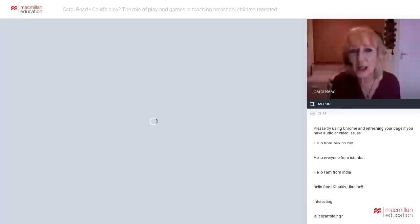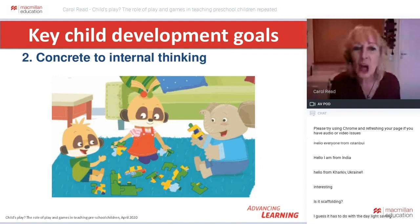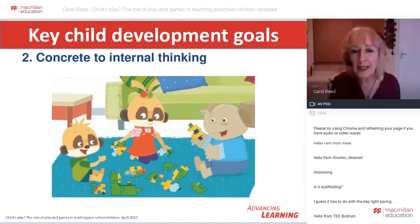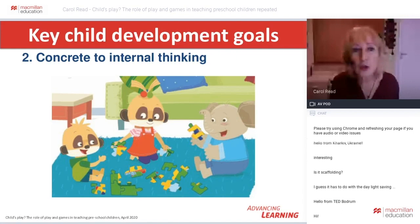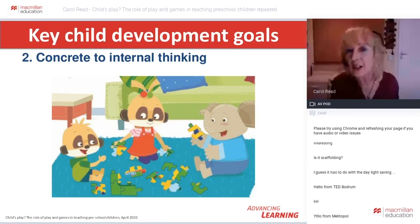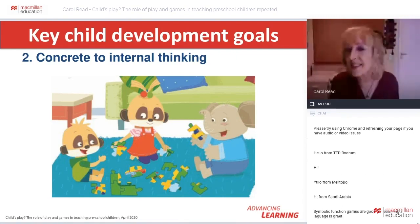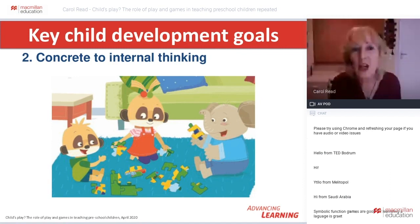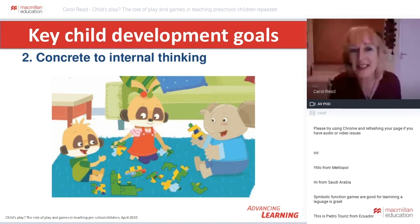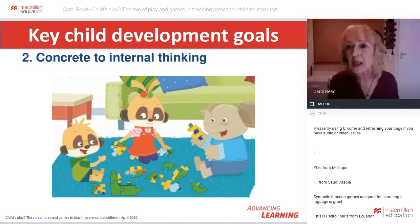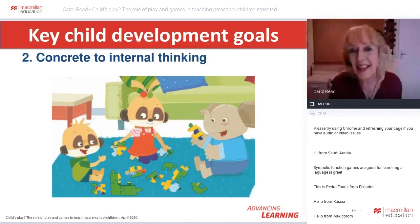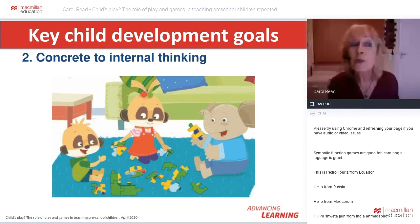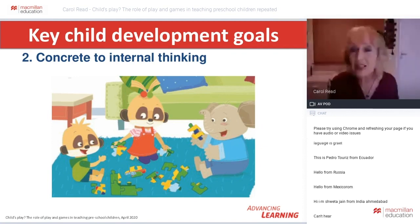For example, a cardboard box is a house, or you put on a mask and you're a tiger. Following Vygotsky and social constructivist theories, this paves the way for refining everyday concepts and learning literacies based on the use of symbols in reading, writing, maths, and music. Children need lots of opportunities to develop symbolic function. The next key goal is moving from concrete to internal thinking.